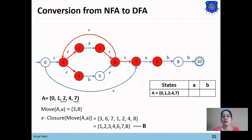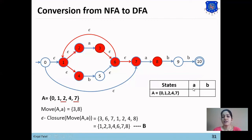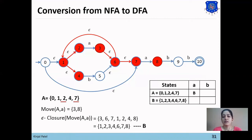We now draw the state transition table where rows represent DFA states and columns represent input transitions. Capital A on 'a' transition goes to new state B.